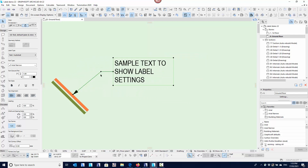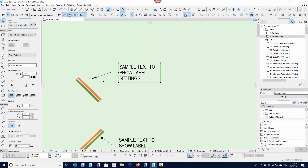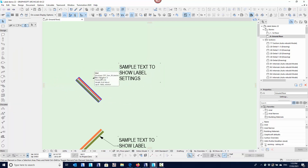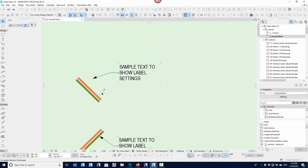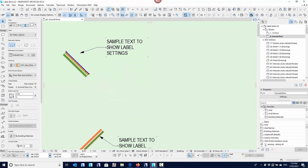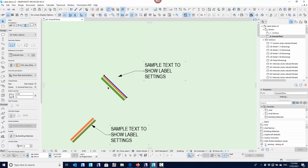A quick way of telling if it's associated: as you go to select it, it will highlight blue — and if the wall also highlights blue, you know it's associated. That means if you move the element, the label will move with it. If you delete that element, the label deletes. If you turn that layer off, the label turns off. Even though the pointer isn't physically touching the element, it is still associated.